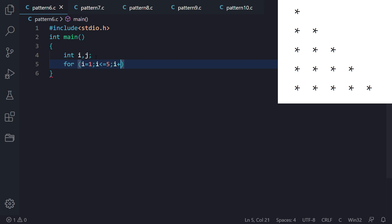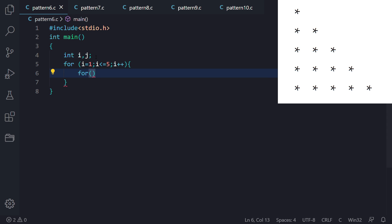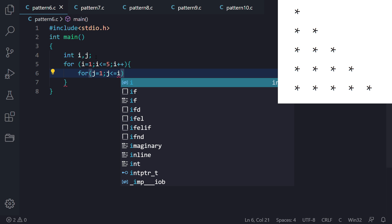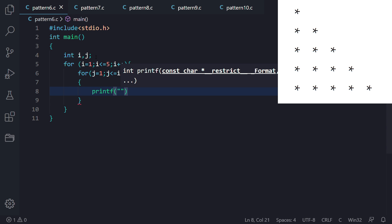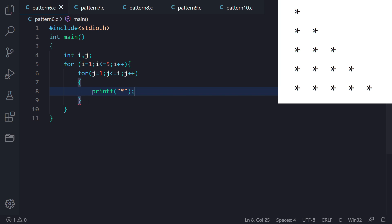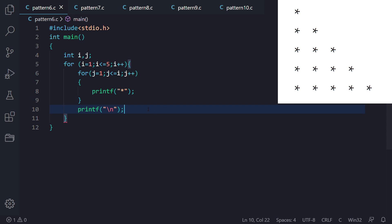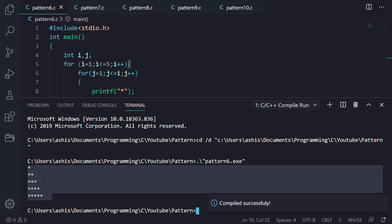Inside that, we write the J for loop. J also starts from 1, but the logic is it ends at I — that is why I and J are interrelated. J is increasing. We print a star with printf, and after each execution of the J loop we print a backslash n for a new line. Let's run the program — we get the output perfectly fine.